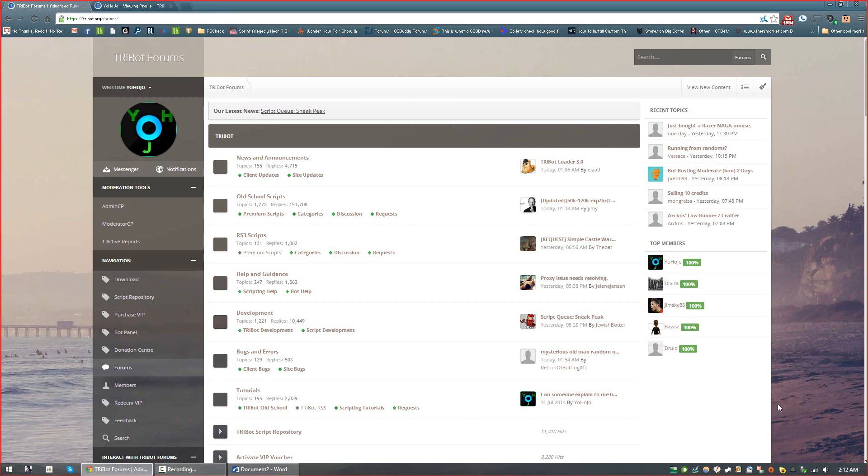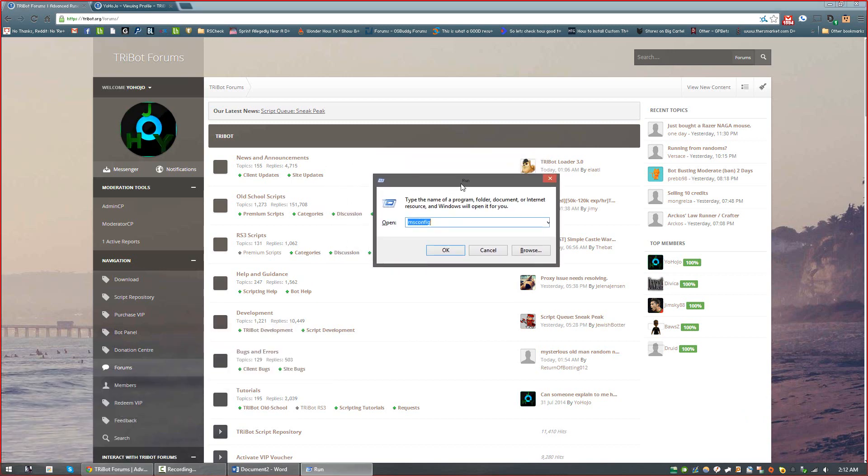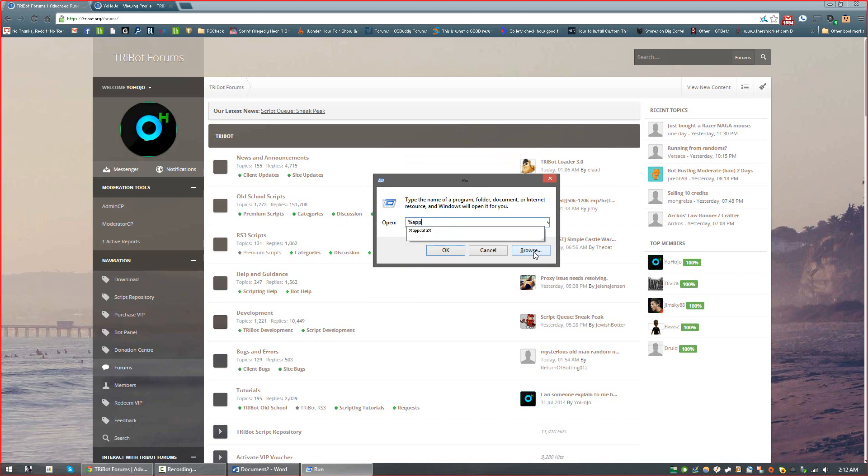So the first thing you're going to want to do is press Windows R, which will bring up this run window. Once that's up, you want to type a percent sign, appdata, and then another percent sign, and press Enter.